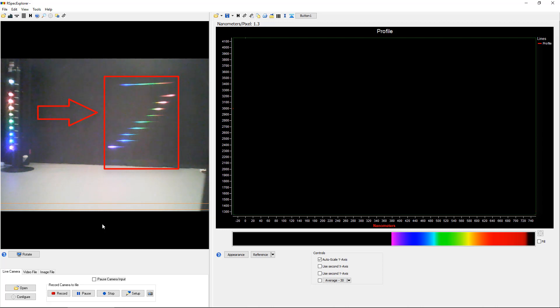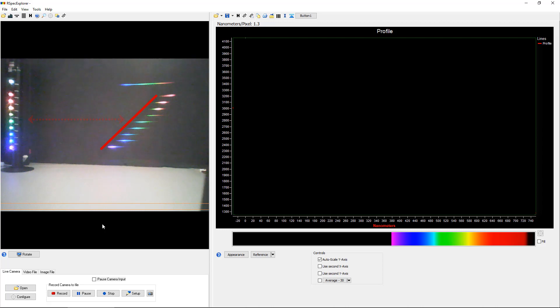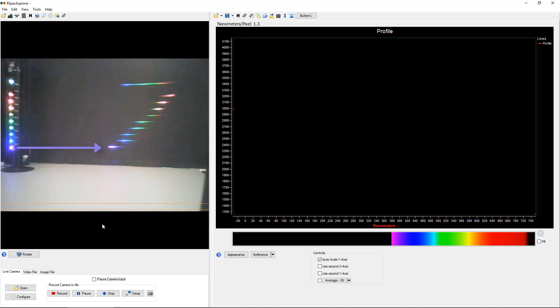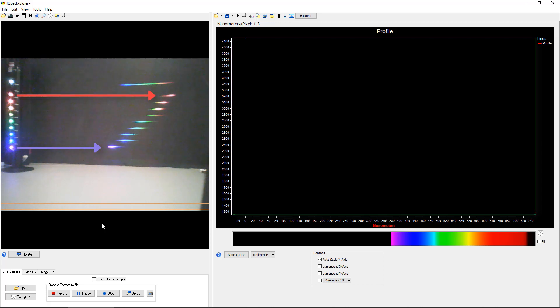We want our students to understand that the colors on the right are diffracted light and dependent on the LED lights on the left. Then we can have your students observe that the diffracted colors are all different distances from their source LED.